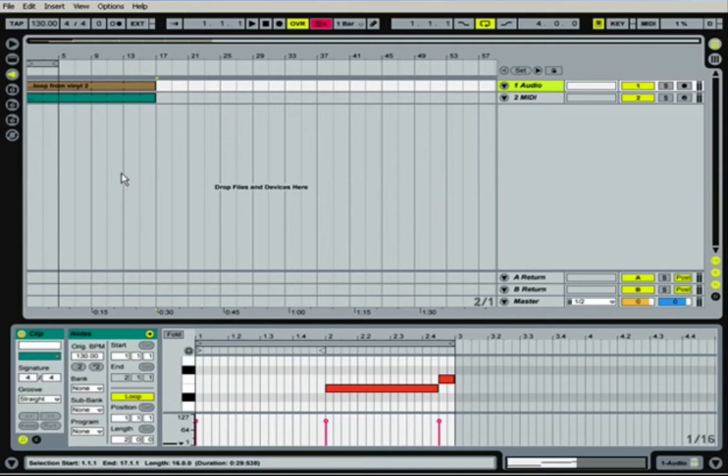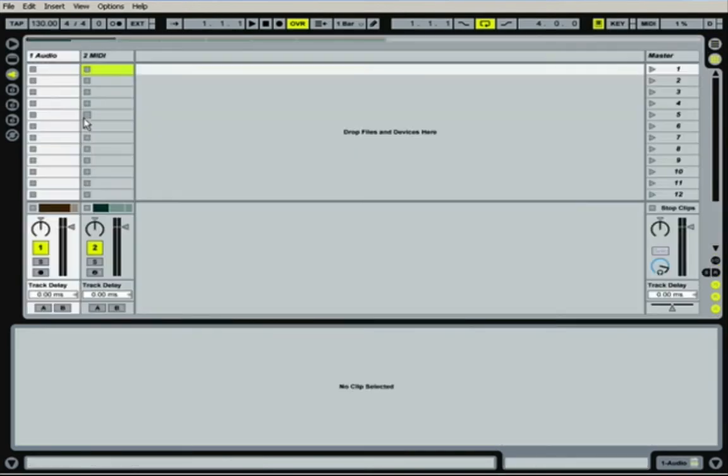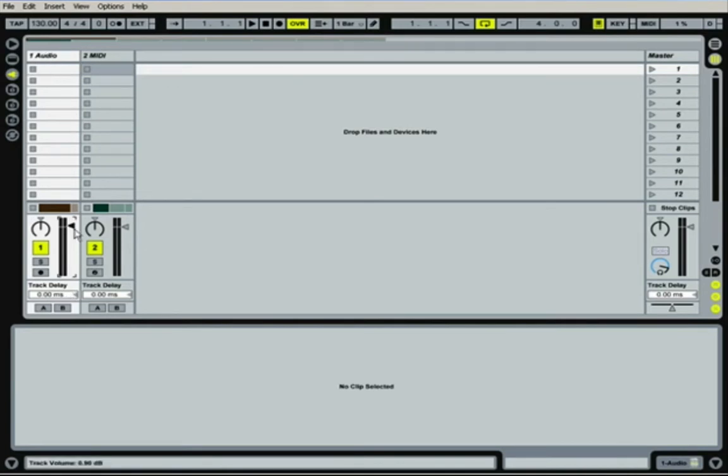First thing I would like to do is go through the obvious approach to mixing volumes. What you would most likely be familiar with is if you click your tab key, you've actually got your volume levels here for every track. Here we've only got one audio and one MIDI track.